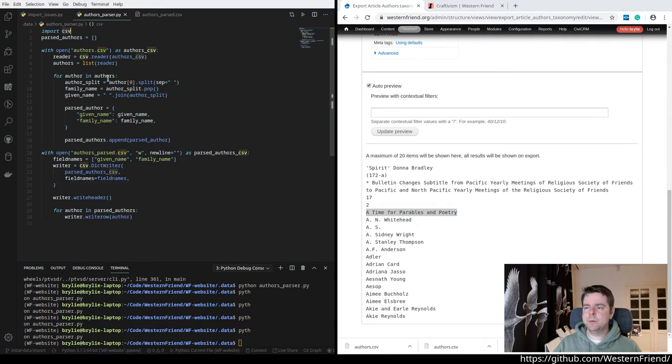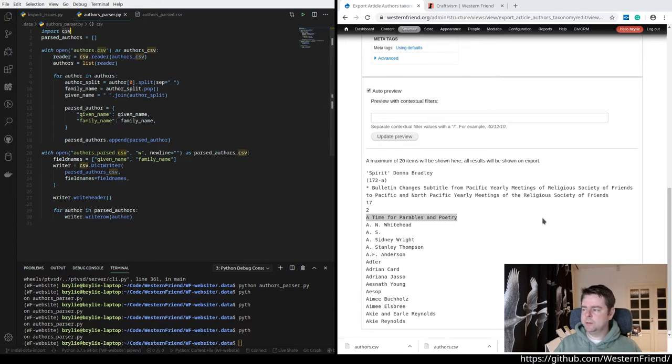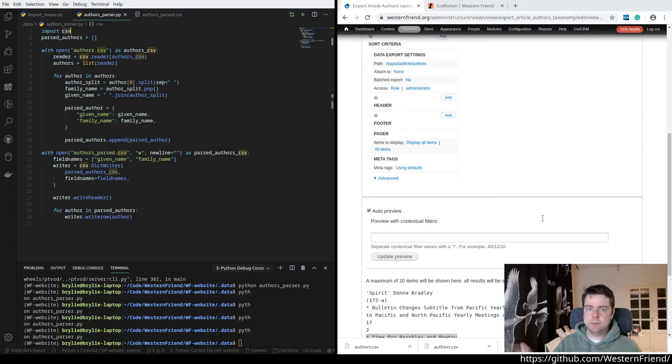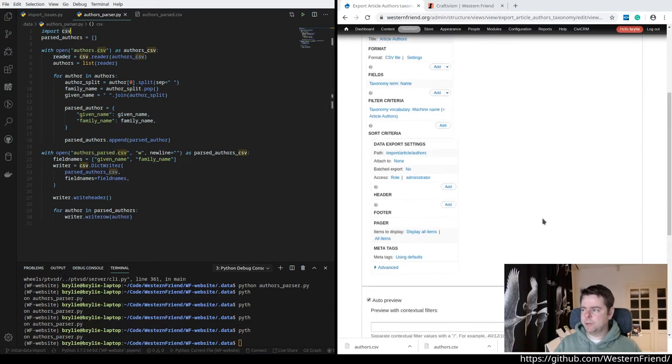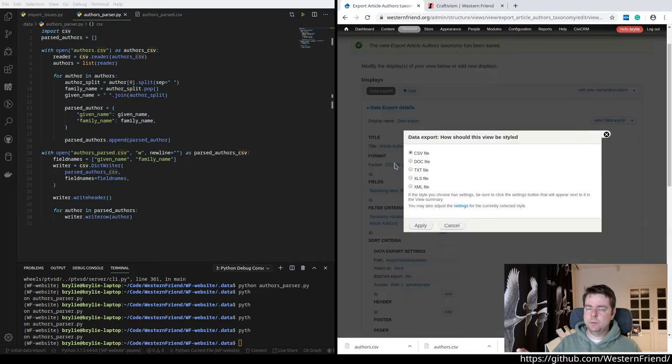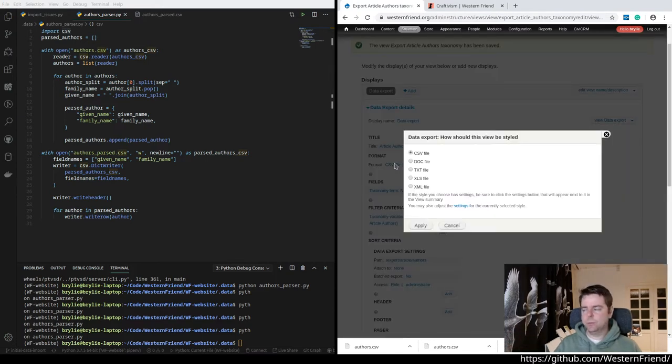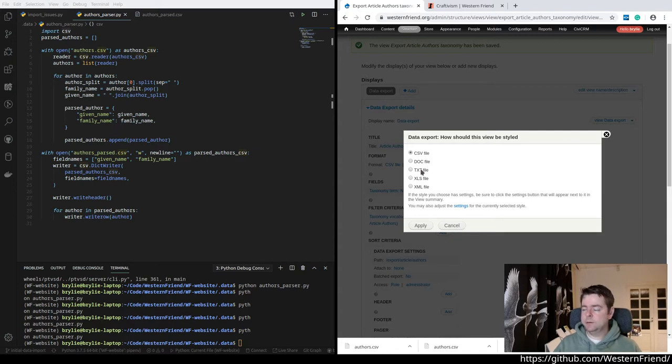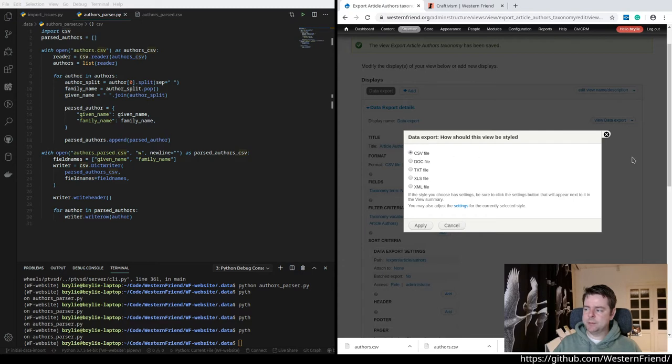So we import the CSV library. I was thinking maybe we could use JSON for the structured data. The Drupal views export, views data export module doesn't have a maintained JSON serializer or JSON exporter. So these are my choices.